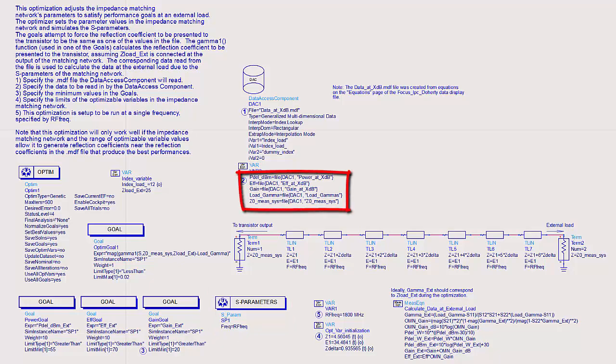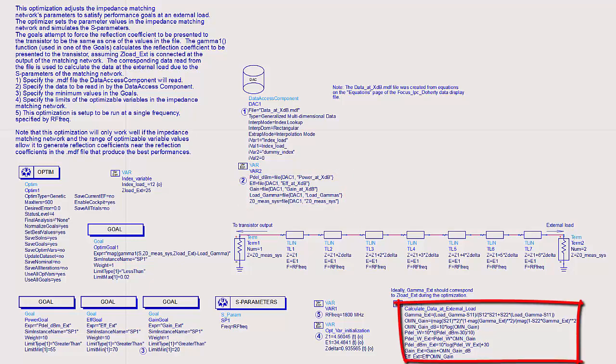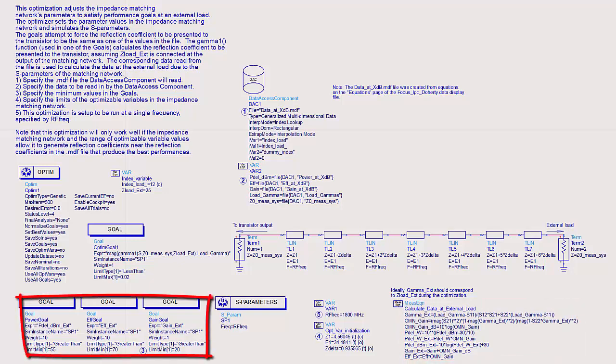The corresponding XDB gain compression data is read from a file, and power, gain, and efficiency at the external load are calculated.